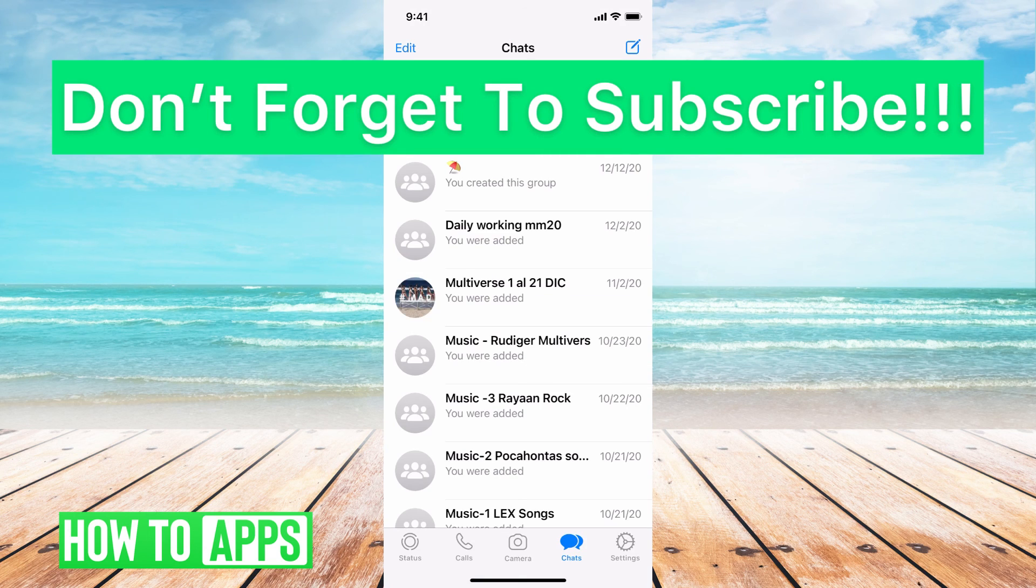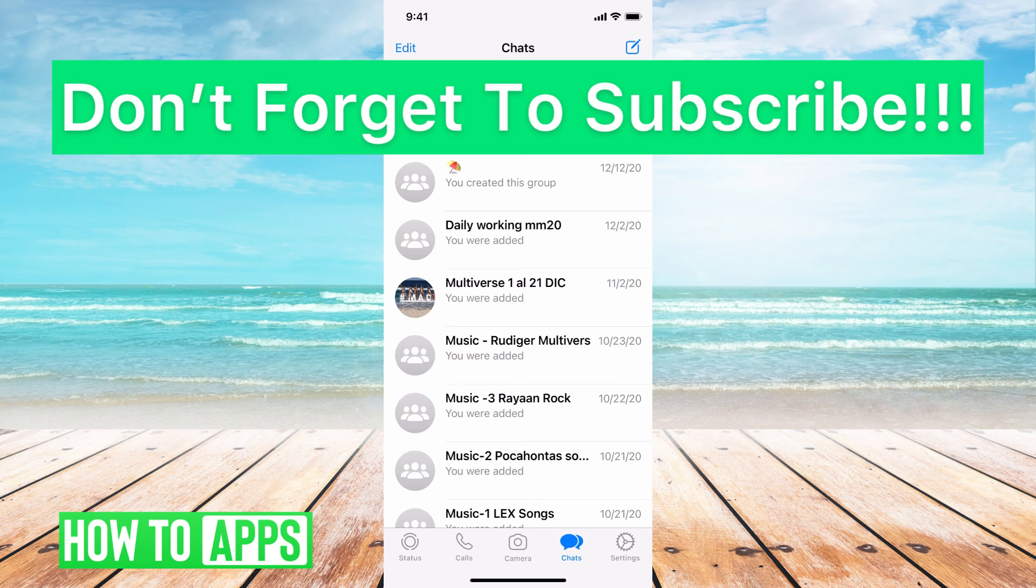If you guys have any questions on that, let us know in the comments below. If not, don't forget to like and don't forget to subscribe.